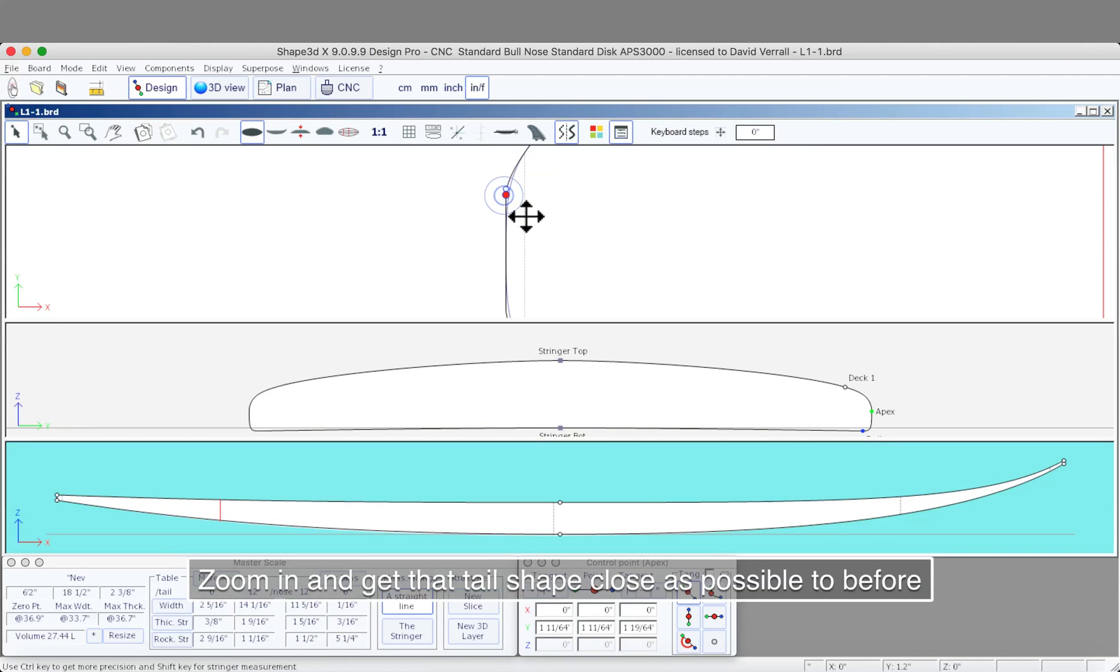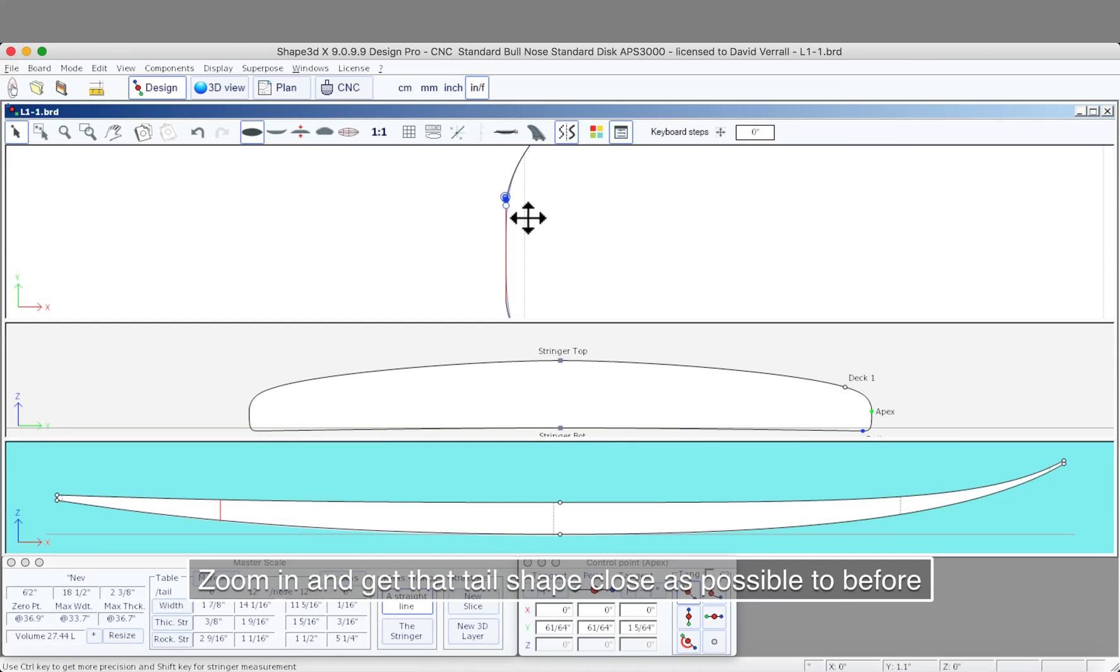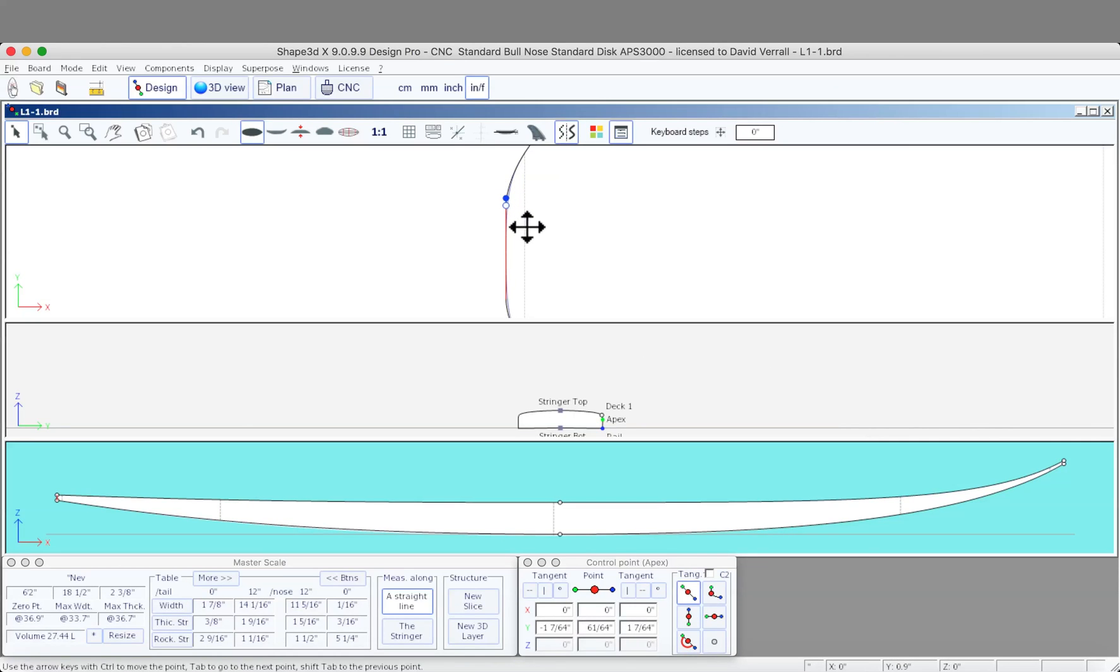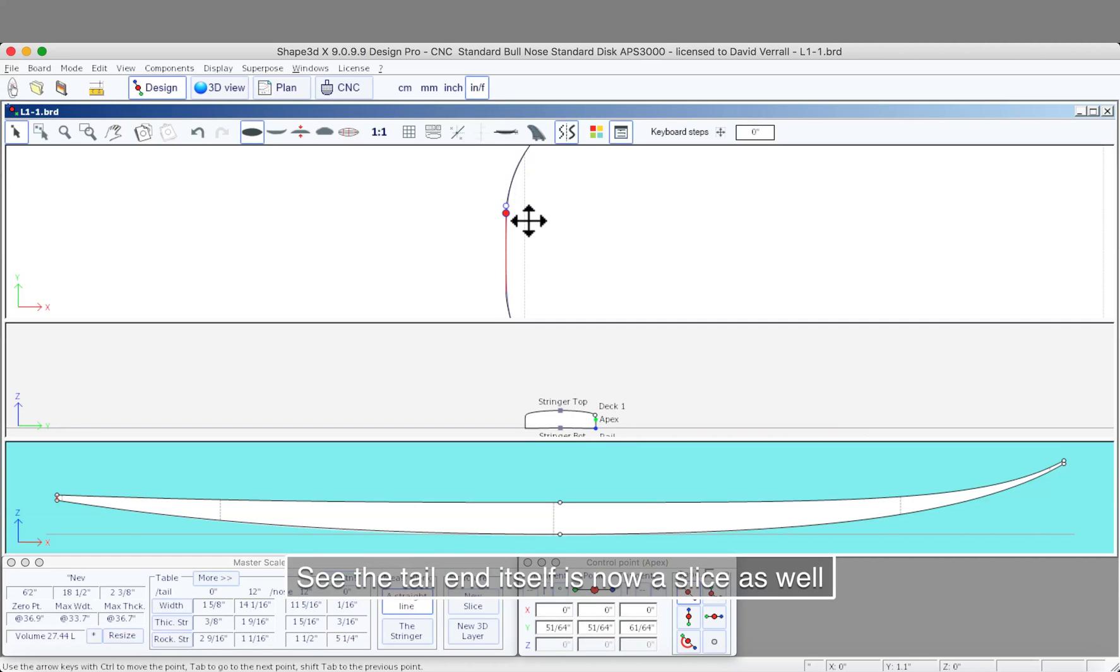Ideally you're going to make the tail the same shape as what you had before, but the point was in a different position. Notice the slice that you had before as well as the one on the end of the tail.